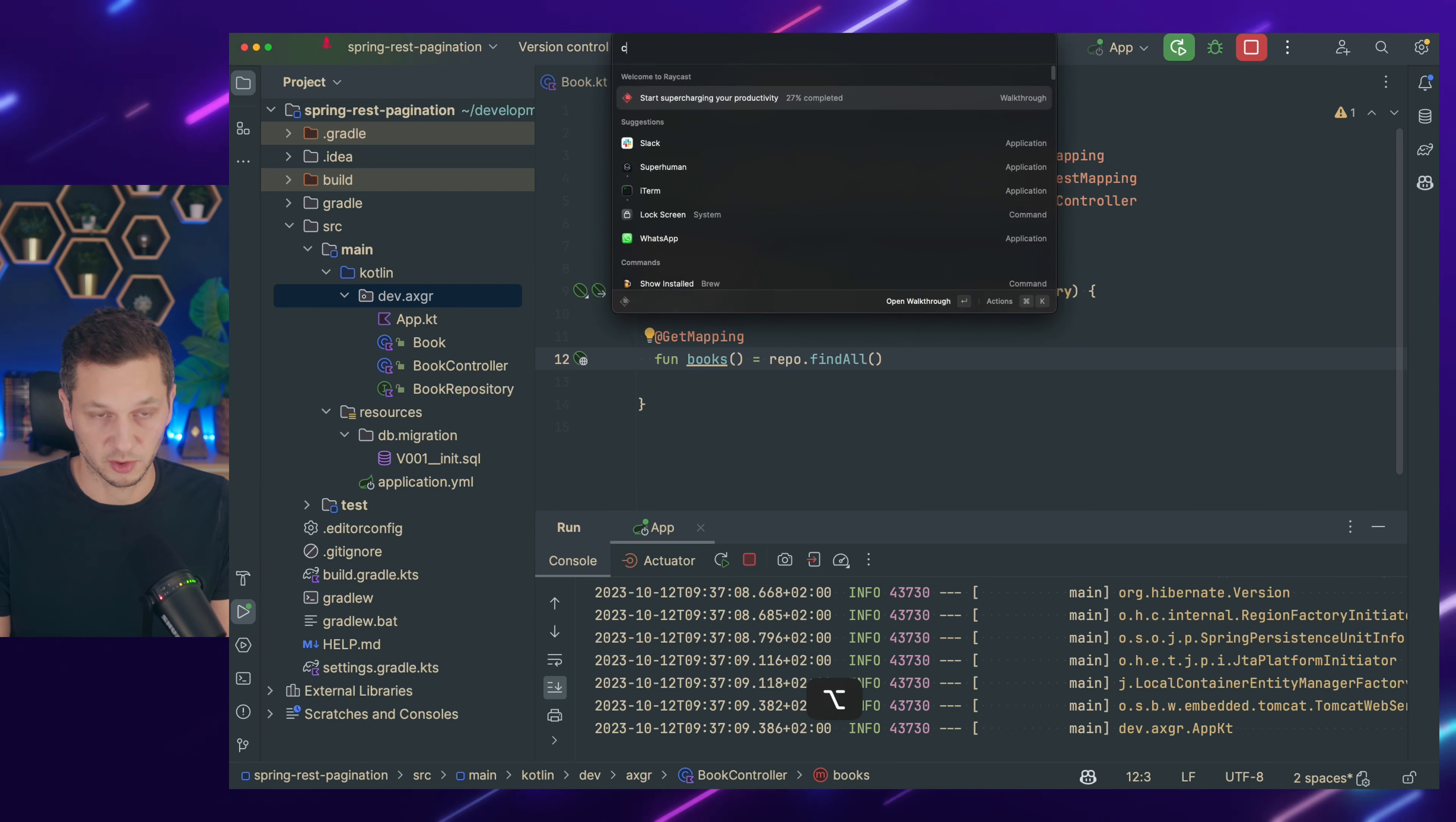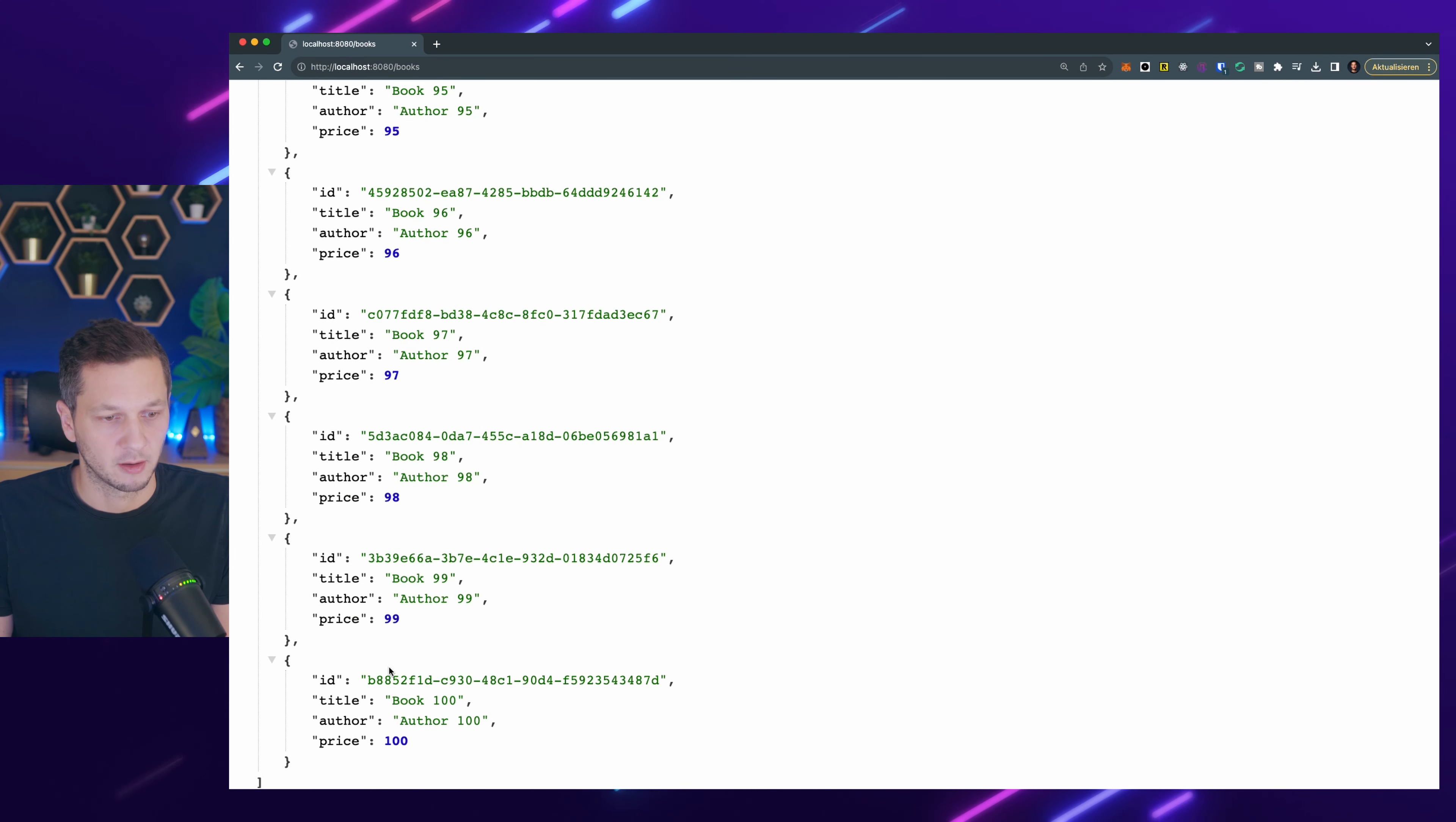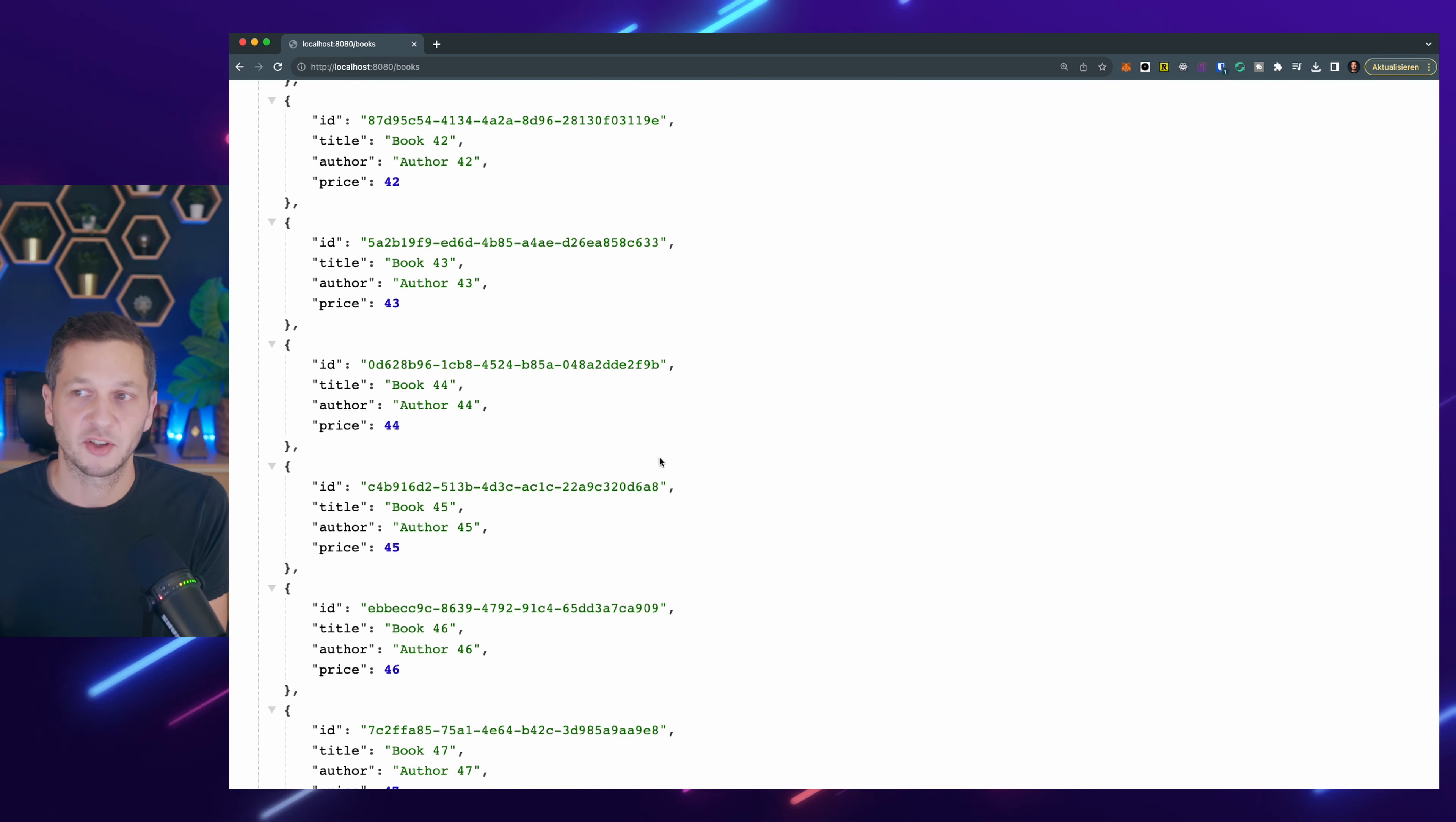So there are no errors, which is good. Let's go to the browser and check what we get here. So we can see this is the books resource. And we're getting all of the books. We can see there we are. 100 books have been generated. They all got a unique ID, as we would expect. So nothing fancy in here. But this is the whole collection. And 100 is still manageable. It could be way more.